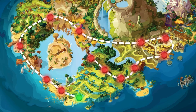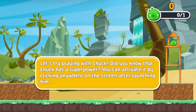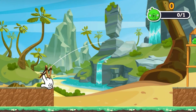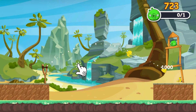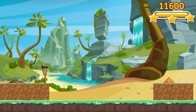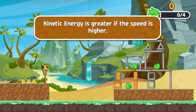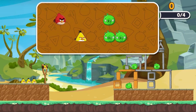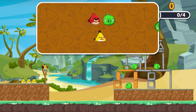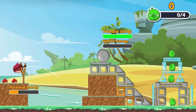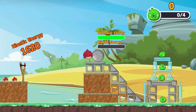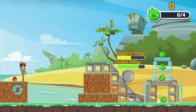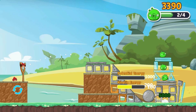Increase the potential energy for launching your Angry Birds to destroy the bad pigs. Use different Angry Birds to complete each level by solving potential energy and kinetic energy science puzzles. Read interesting facts about science and use your Angry Bird special abilities and different physical characteristics to solve each level's puzzle.